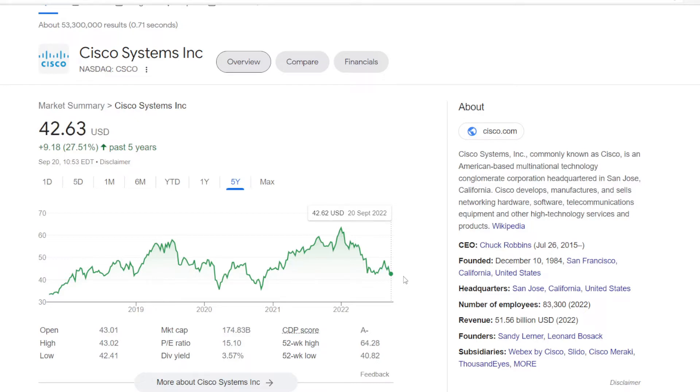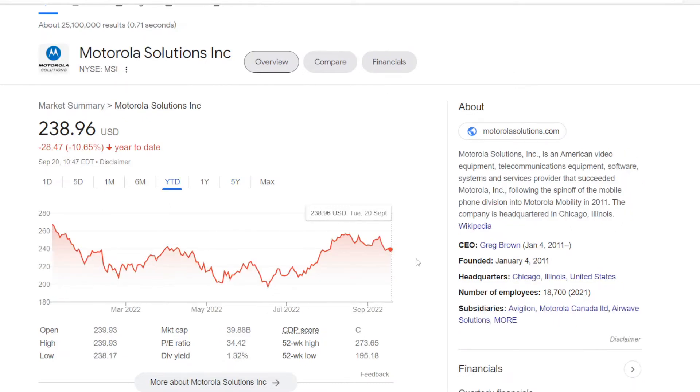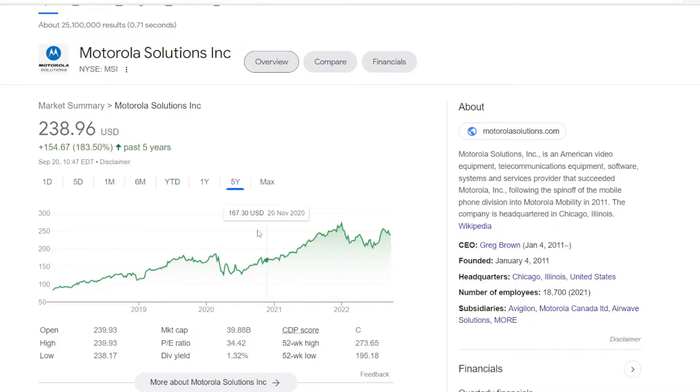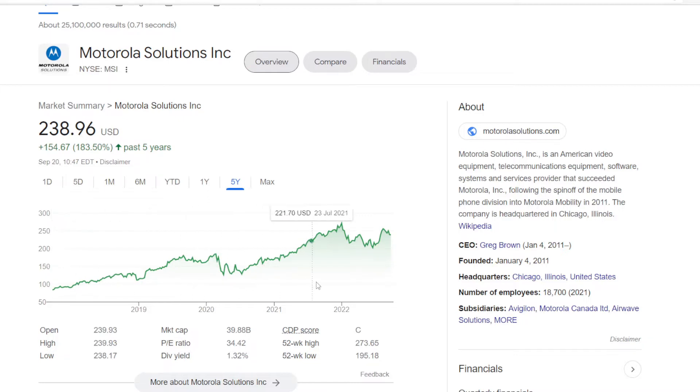So this will be the first name for today's comparison, and I have 2 more to put against it. The second will be Motorola Solutions, ticker symbol MSI. On the air today the stock is down 10.65%, but if we zoom out to 5 years, it was trading at around $84 in 2017, and we saw quite some growth to $239 now, in 5 years higher for 183.5%.